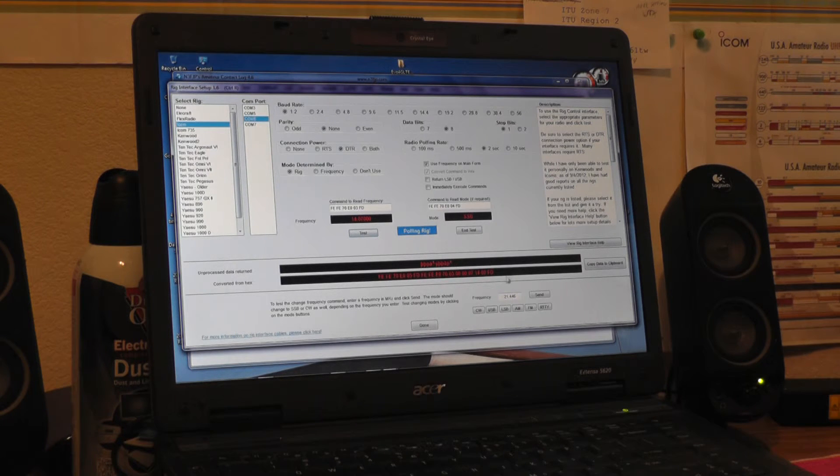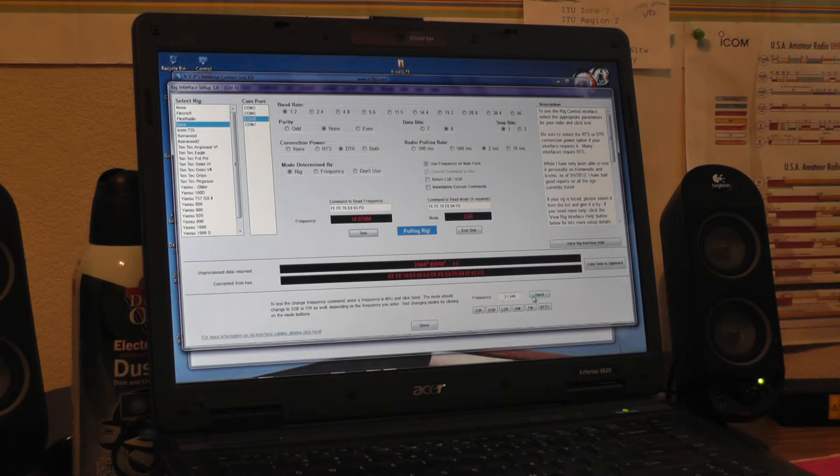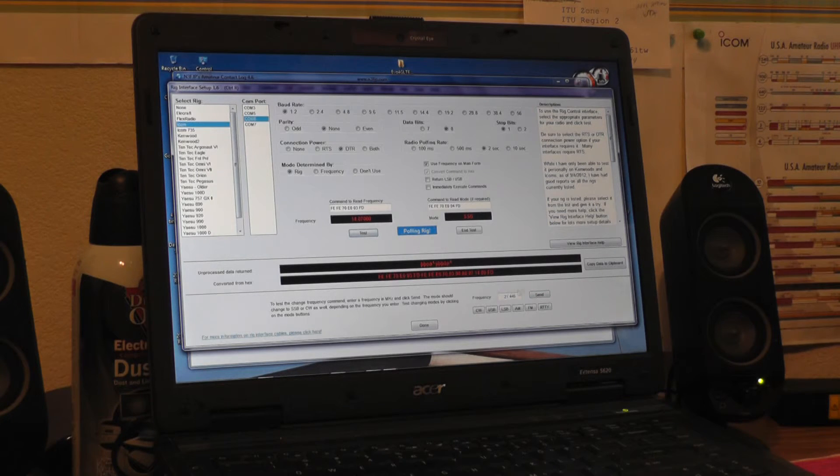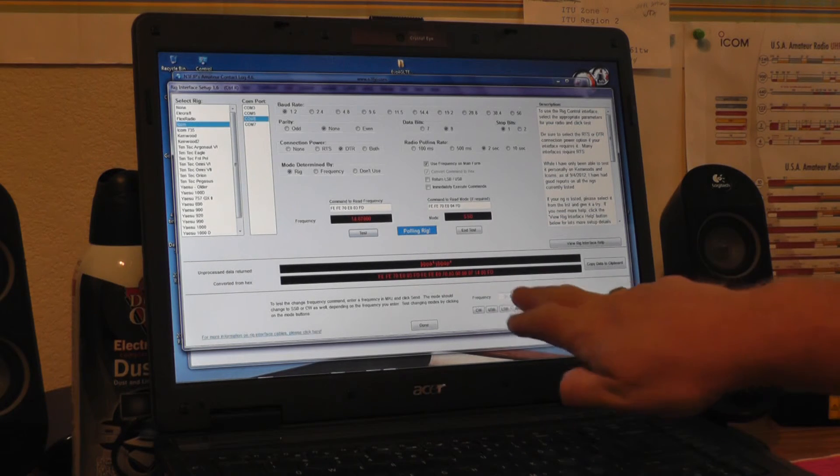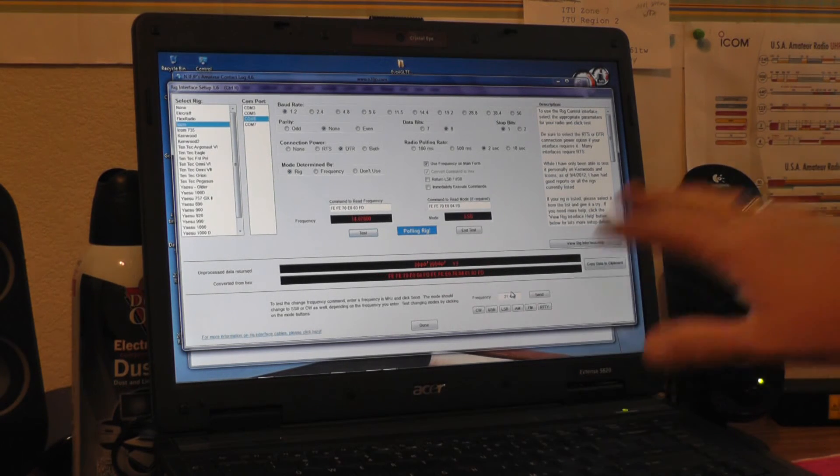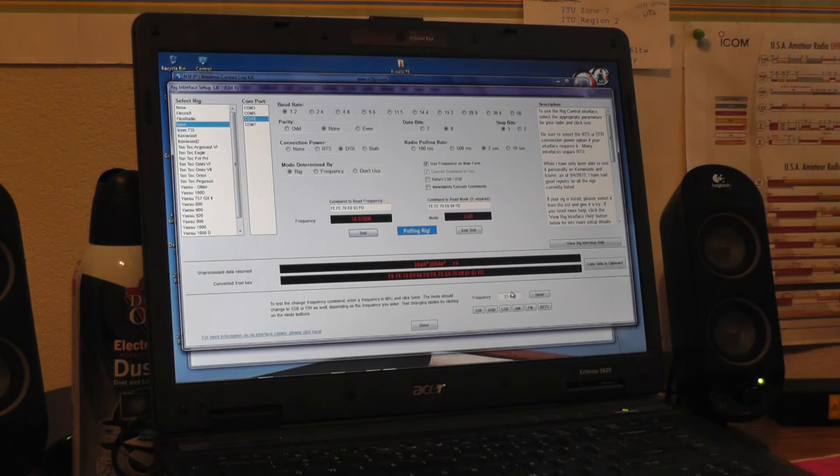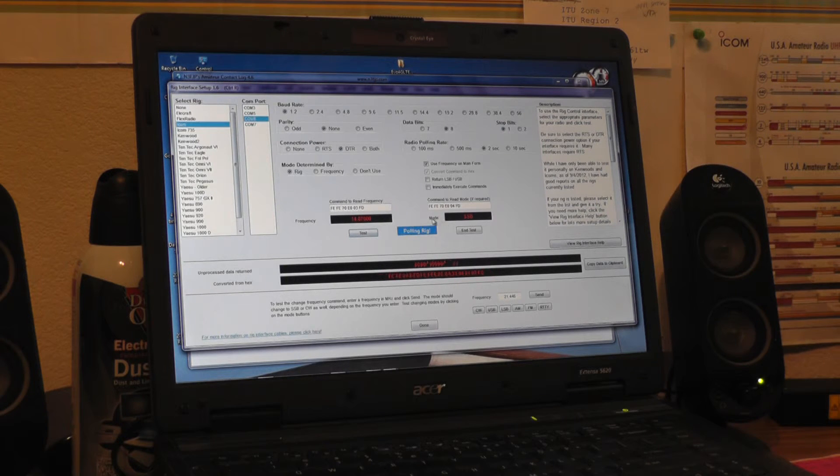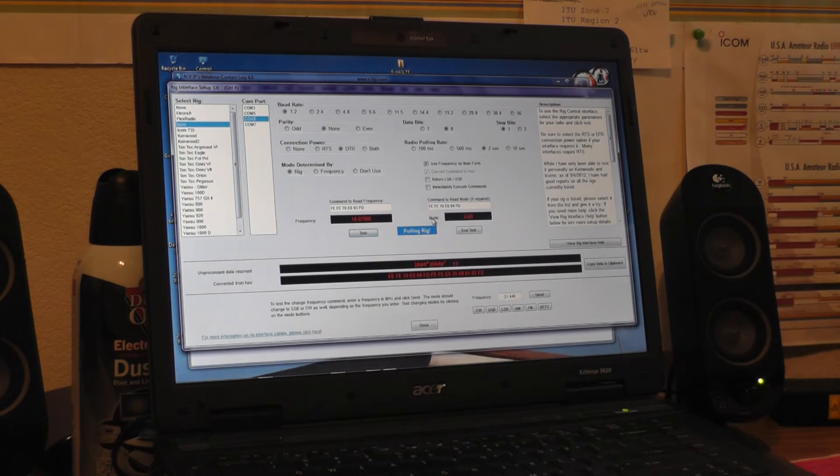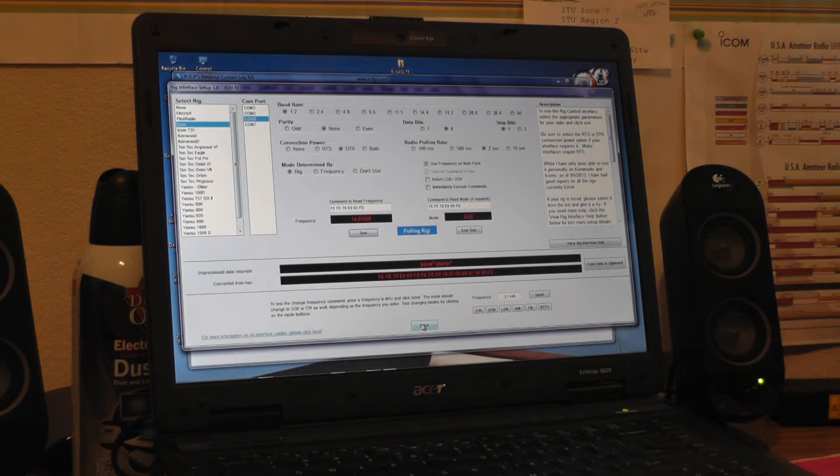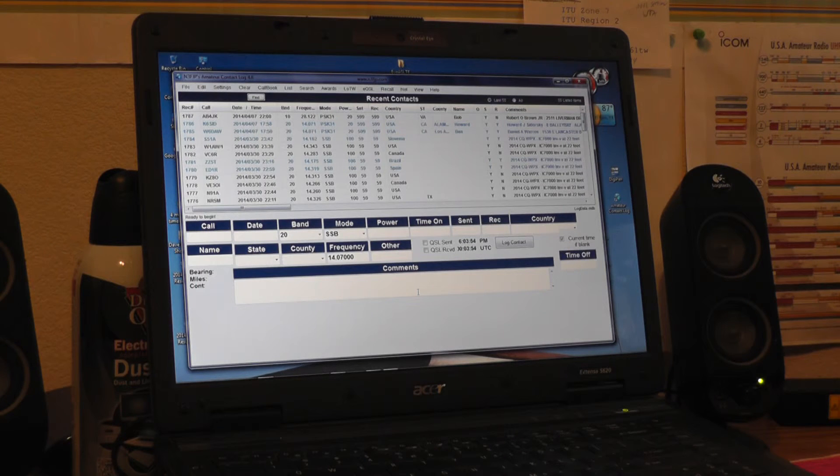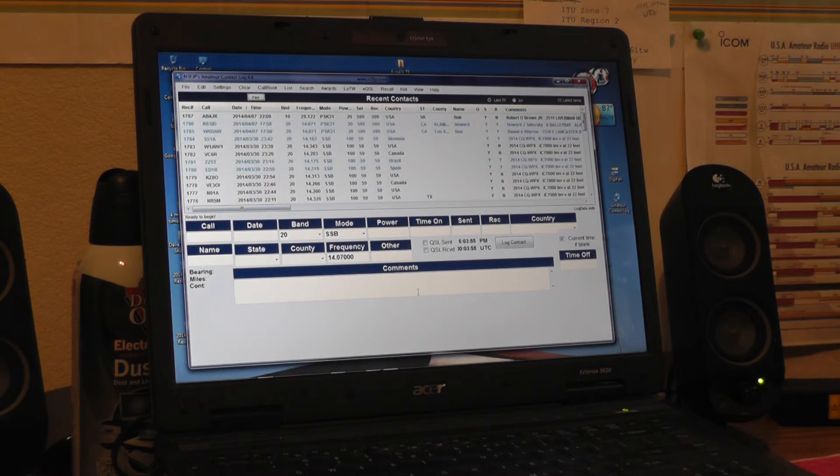Everything else down here, don't have to worry about. If you want to double check your ability to send frequencies into the radio, you can go ahead and check that, but I found that if everything is pulling properly, everything's functioning properly, you hit done at the bottom of the screen, and you are set.